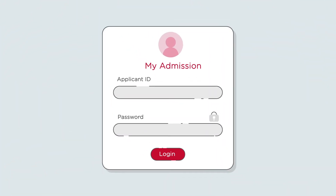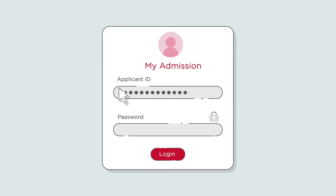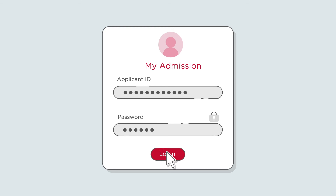You can also apply directly through the Murdoch website, which will create a unique applicant ID login for your My Admission page. You can stop and start the application process at any time.